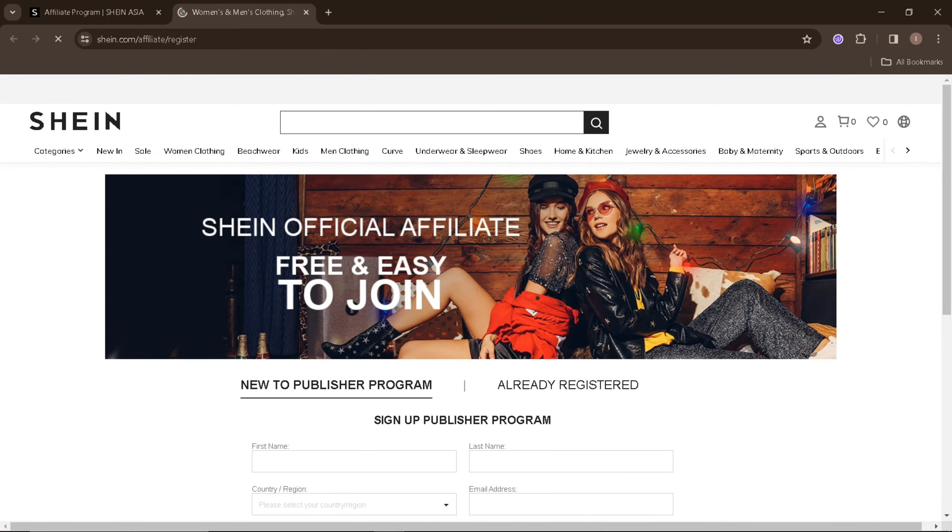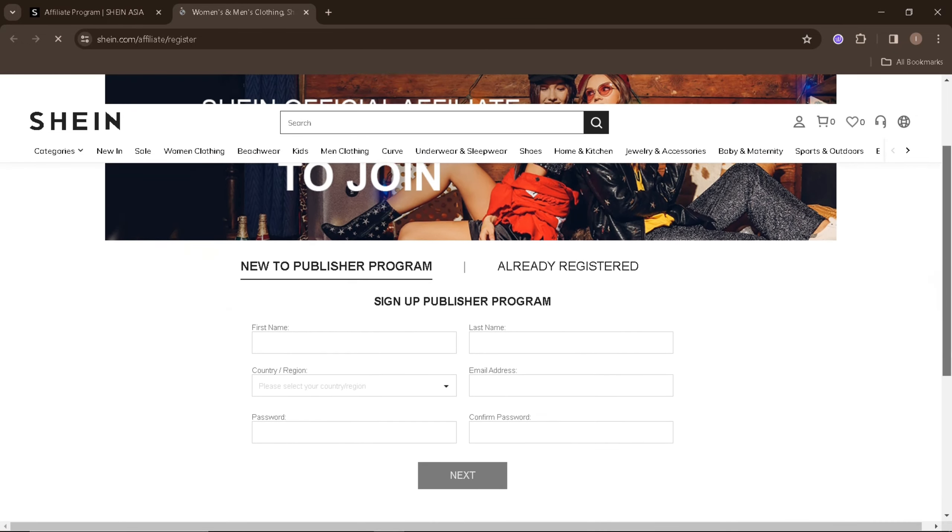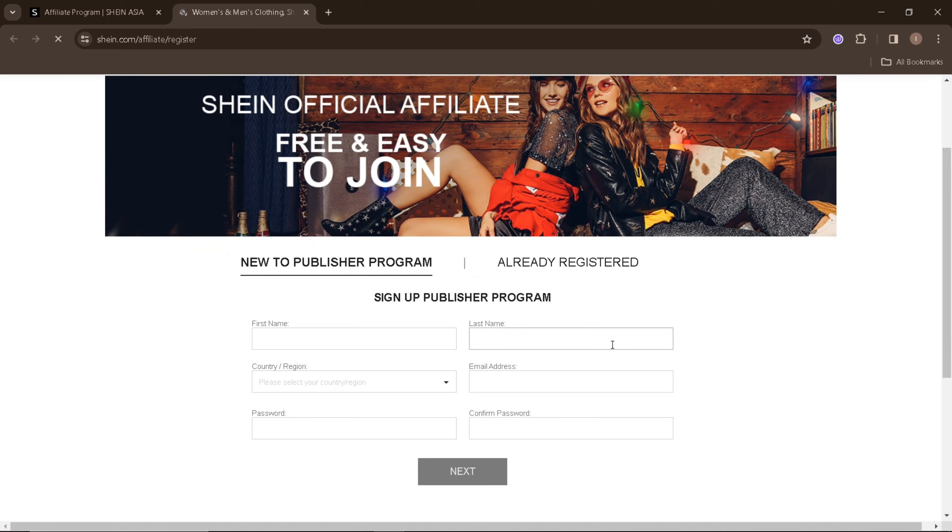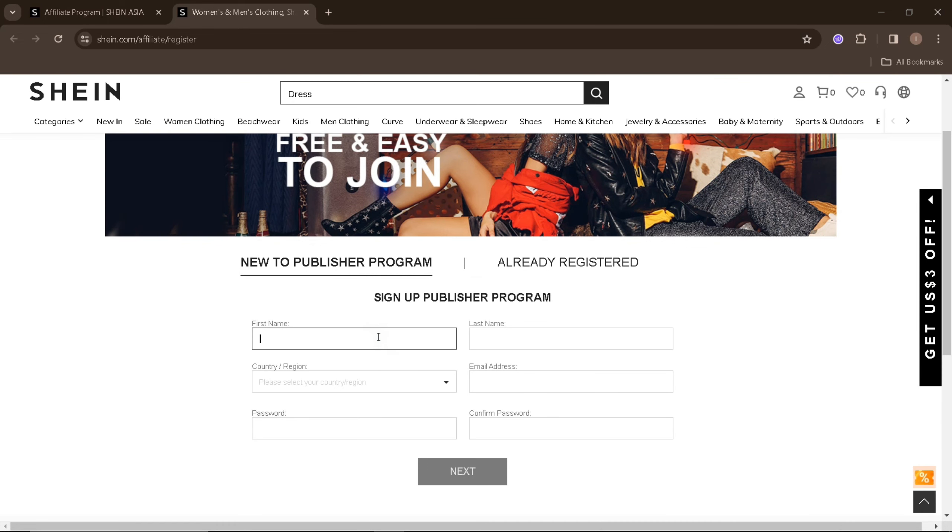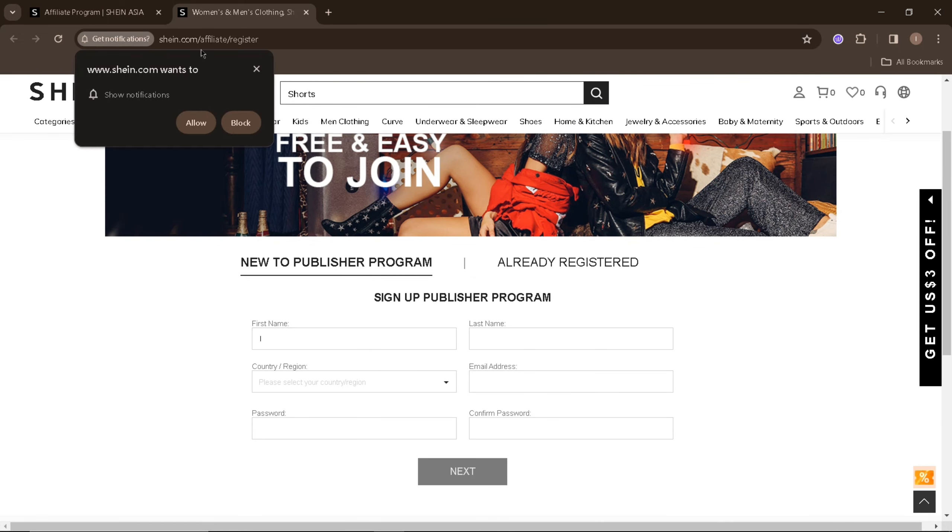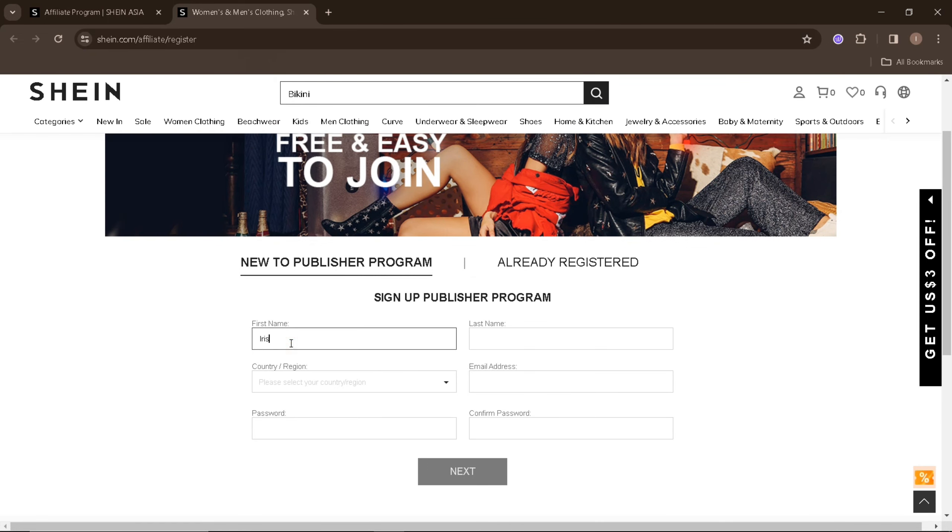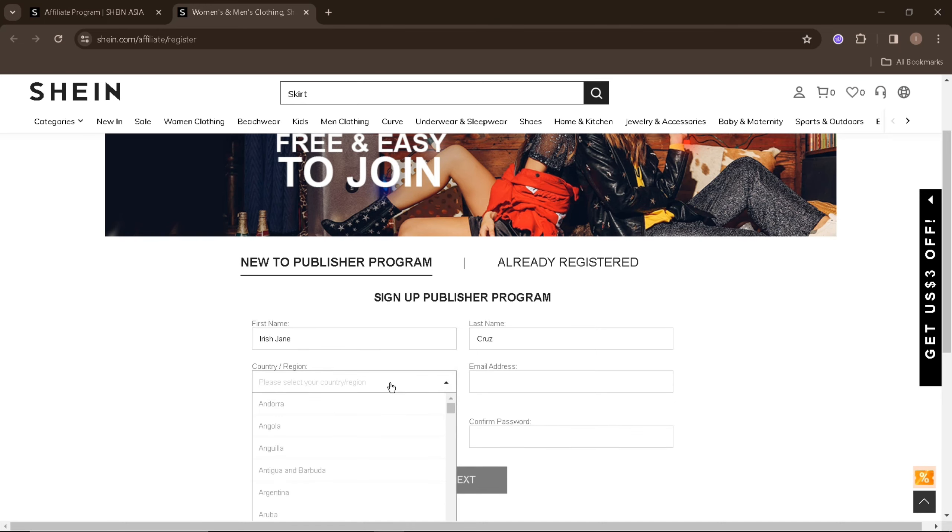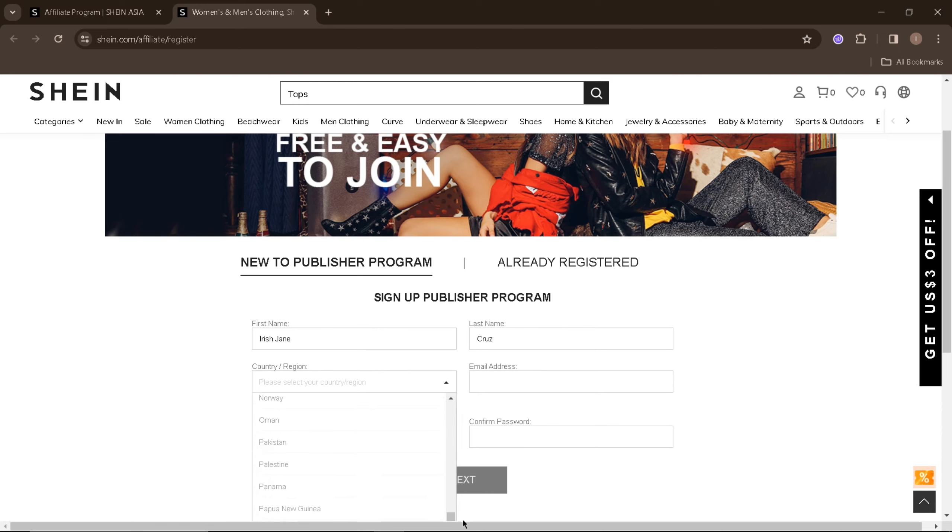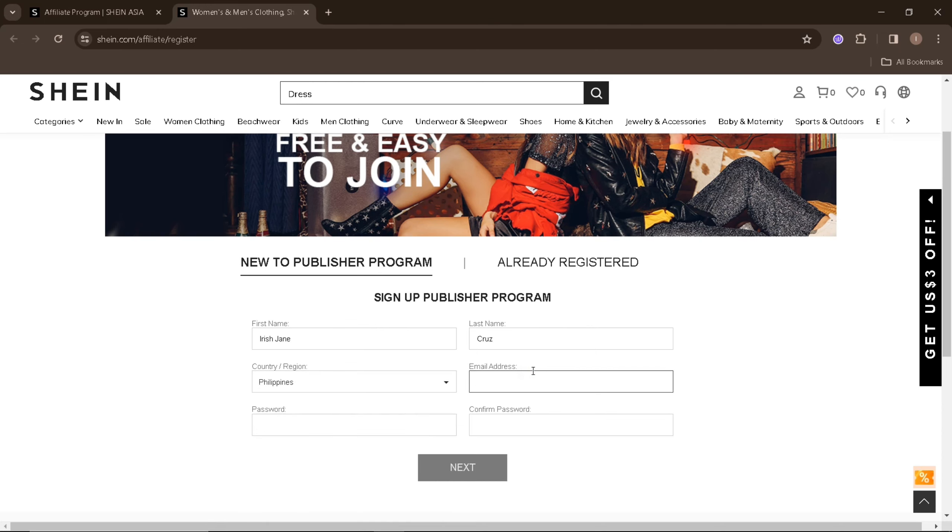In this page, you can sign up as a Shein Affiliate. You can also sign in if you already have an account by clicking already registered. In the first page of the form, you need to enter your first name, last name, your country or region, your email address, your password, and confirm your password.